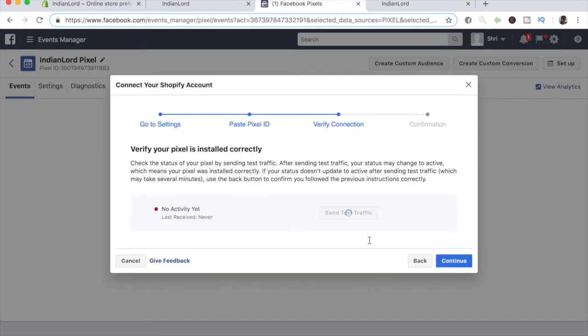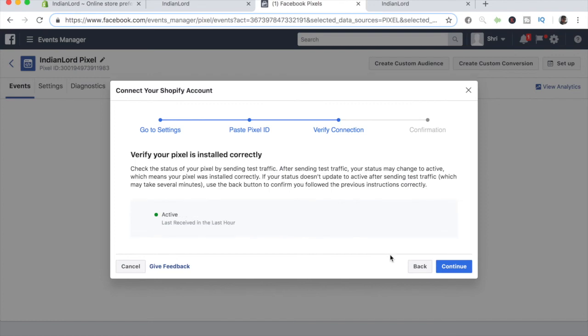As you can see, it is now active. The red circle has turned green and it says last received in the last hour. So that means you are good to go with your Facebook pixel and everything has been installed correctly.